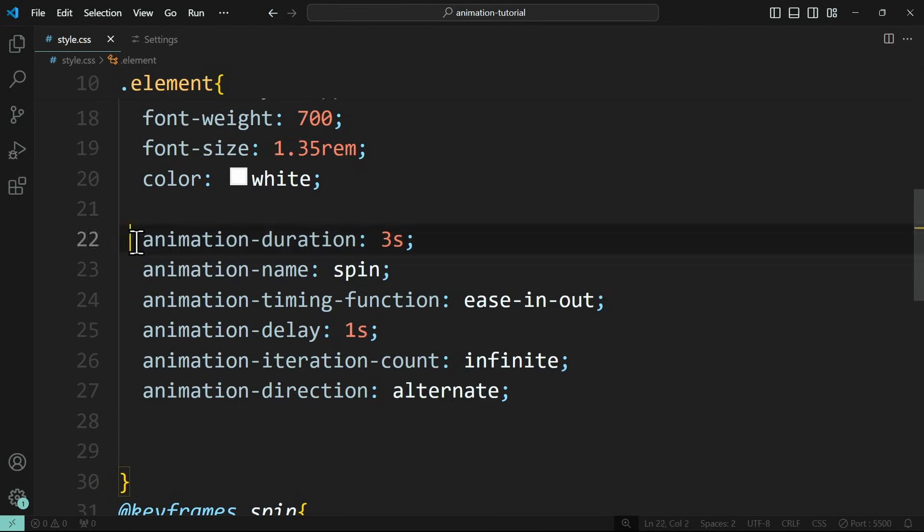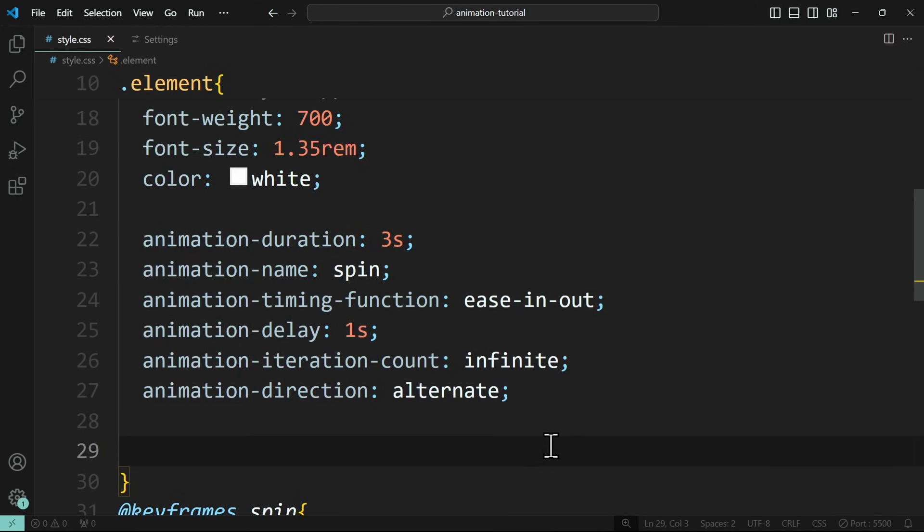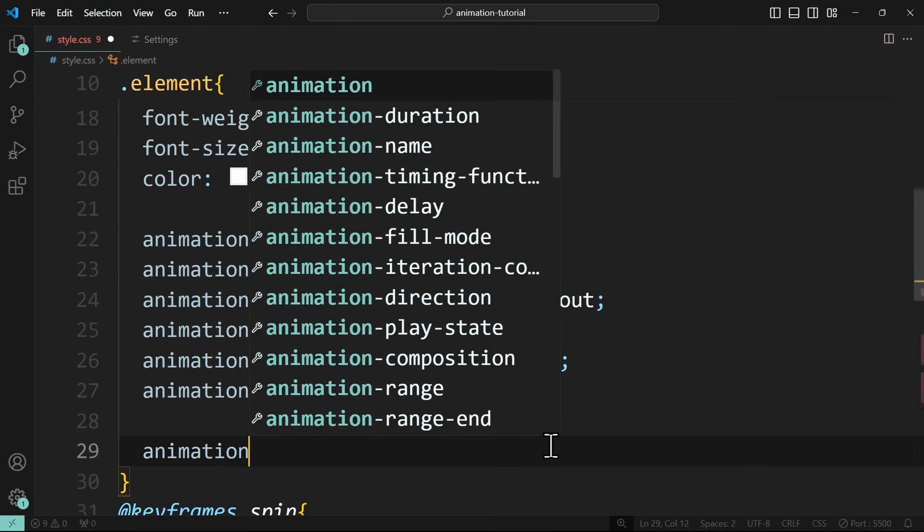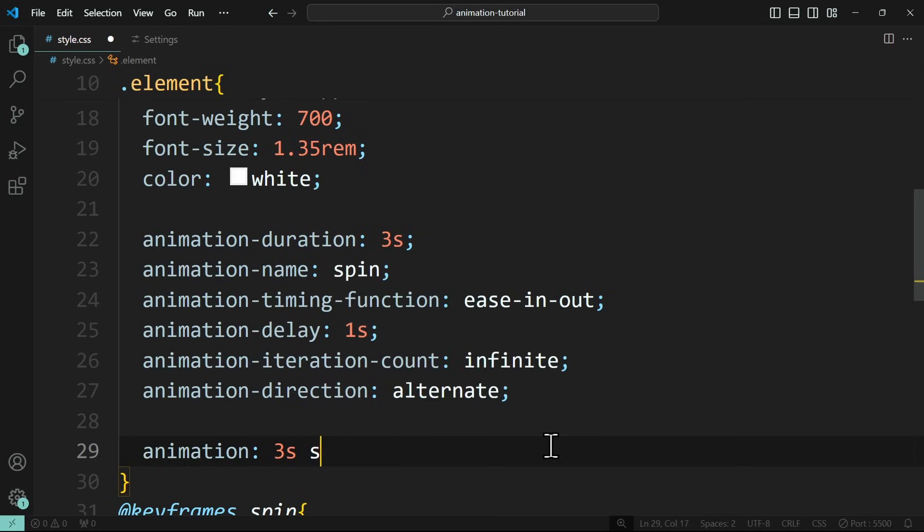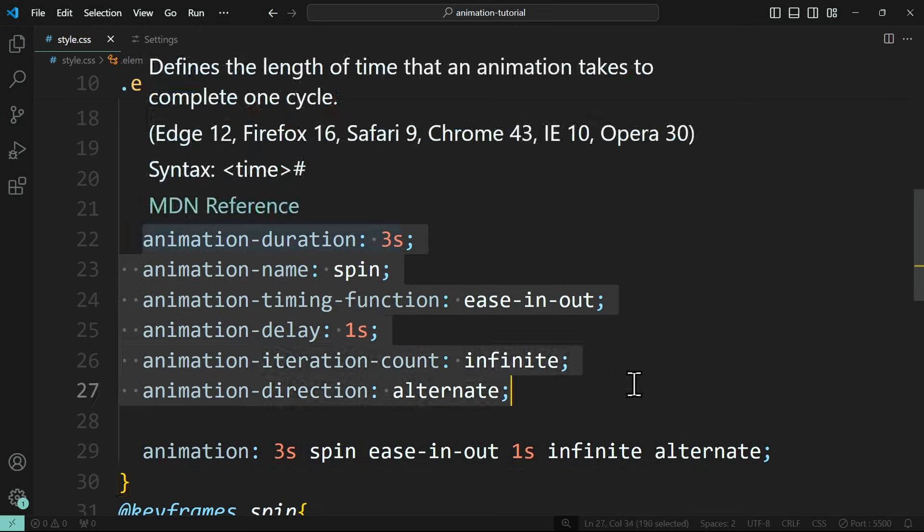And by the way, all of these properties that we used so far can be combined in only one line of code by just using the animation shorthand. Just remember the correct order of the values.